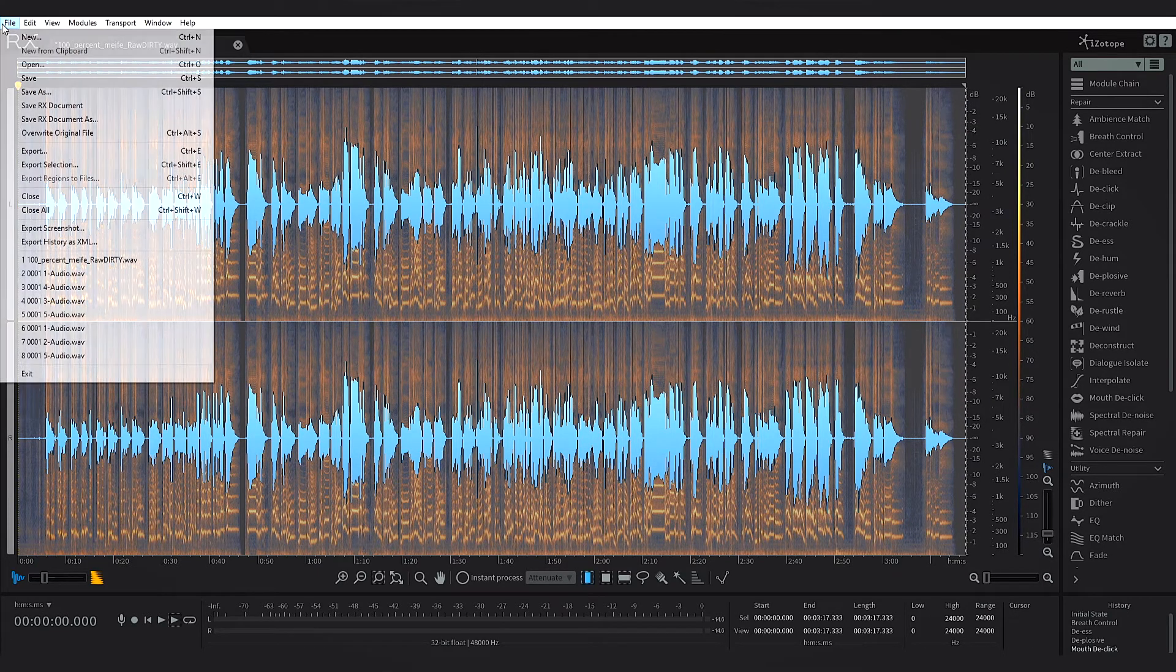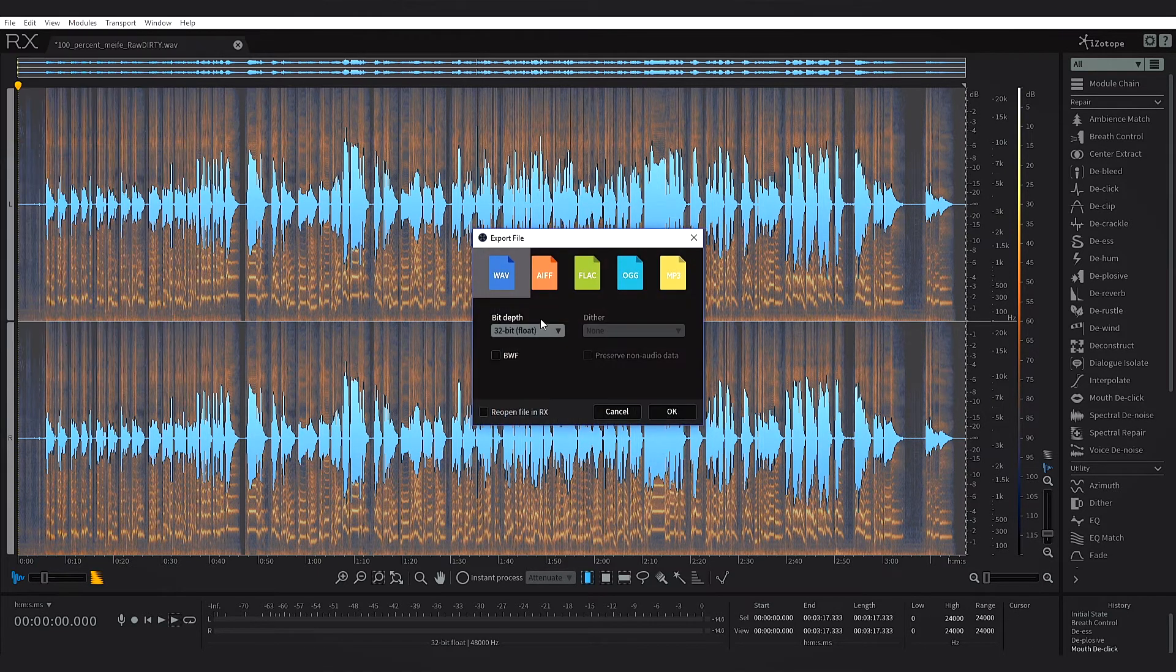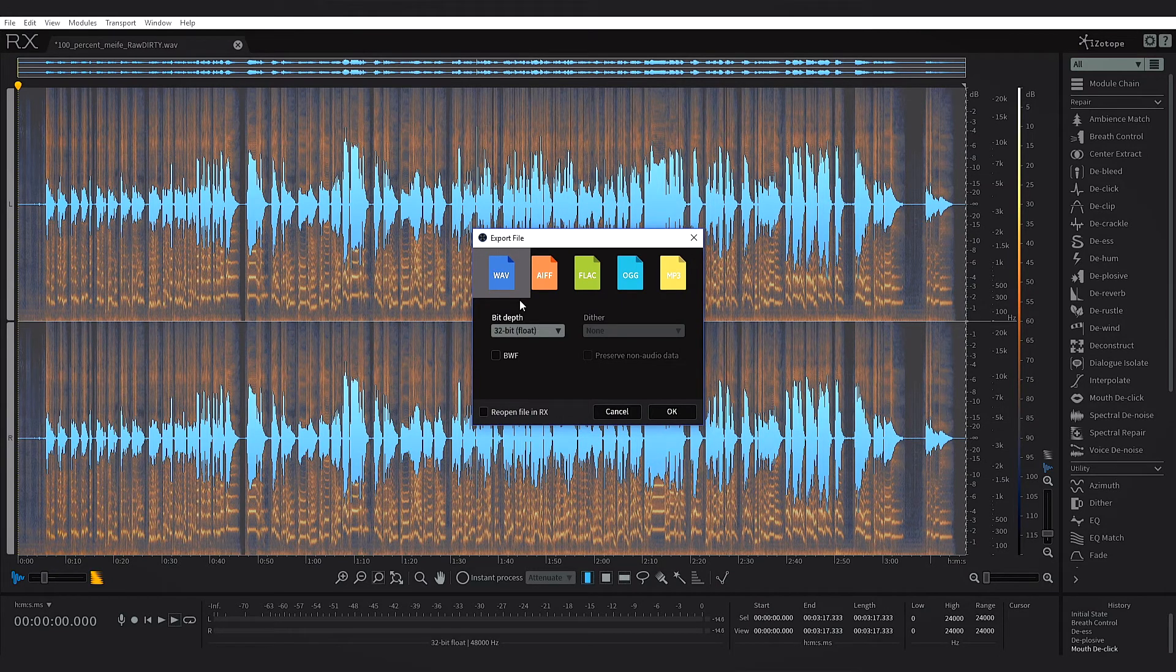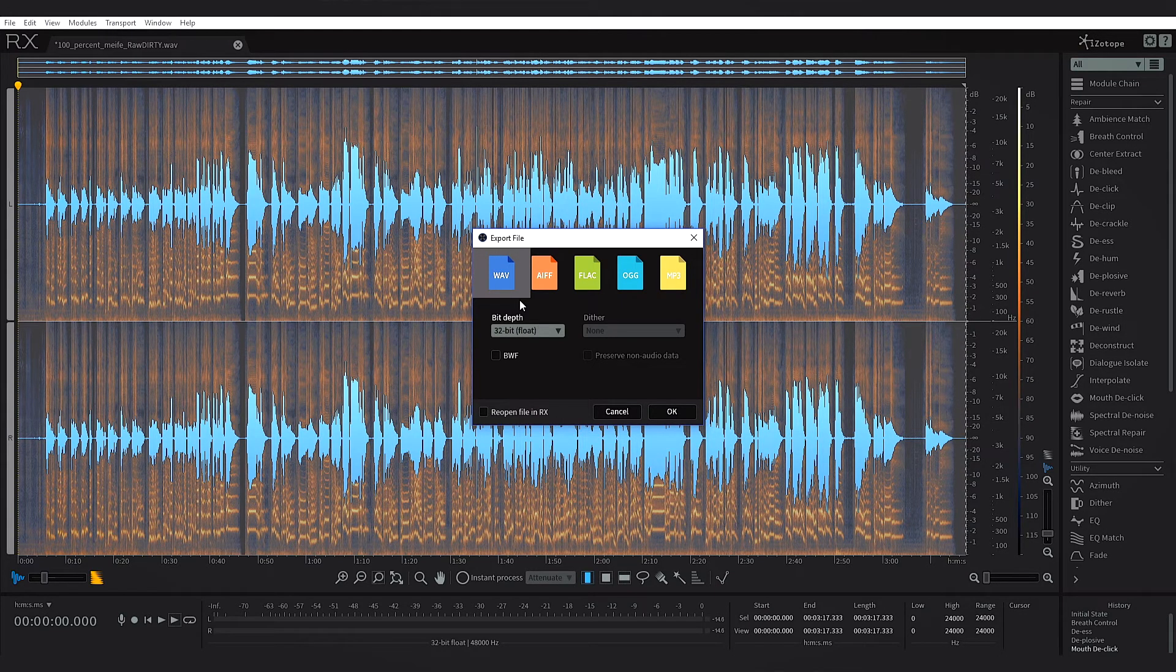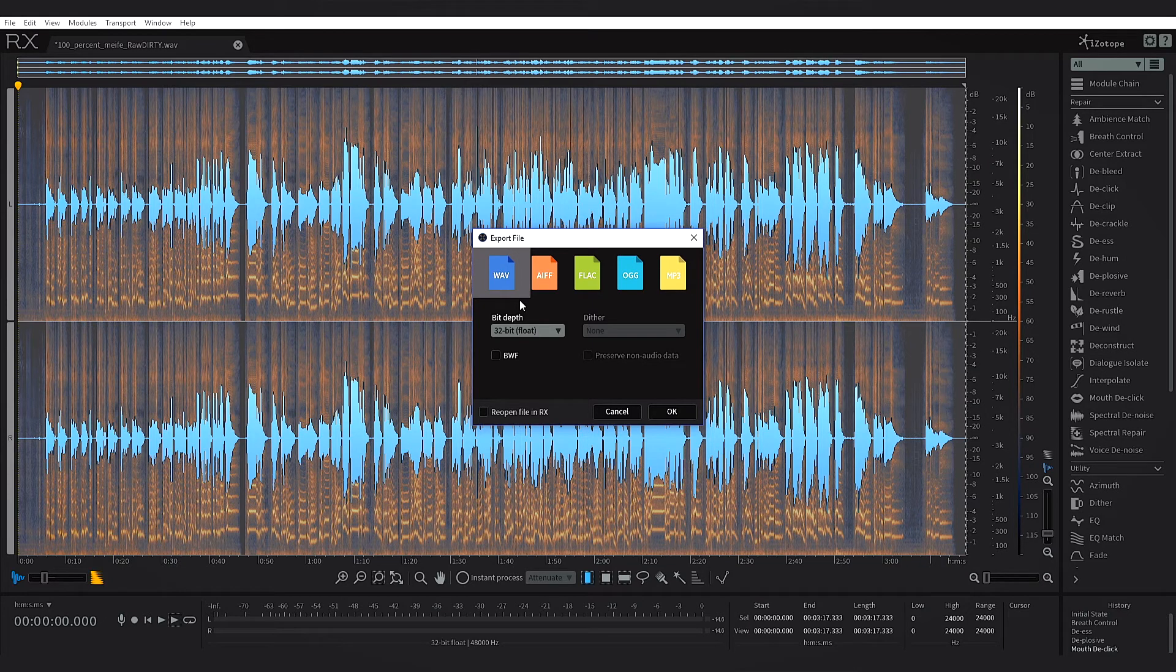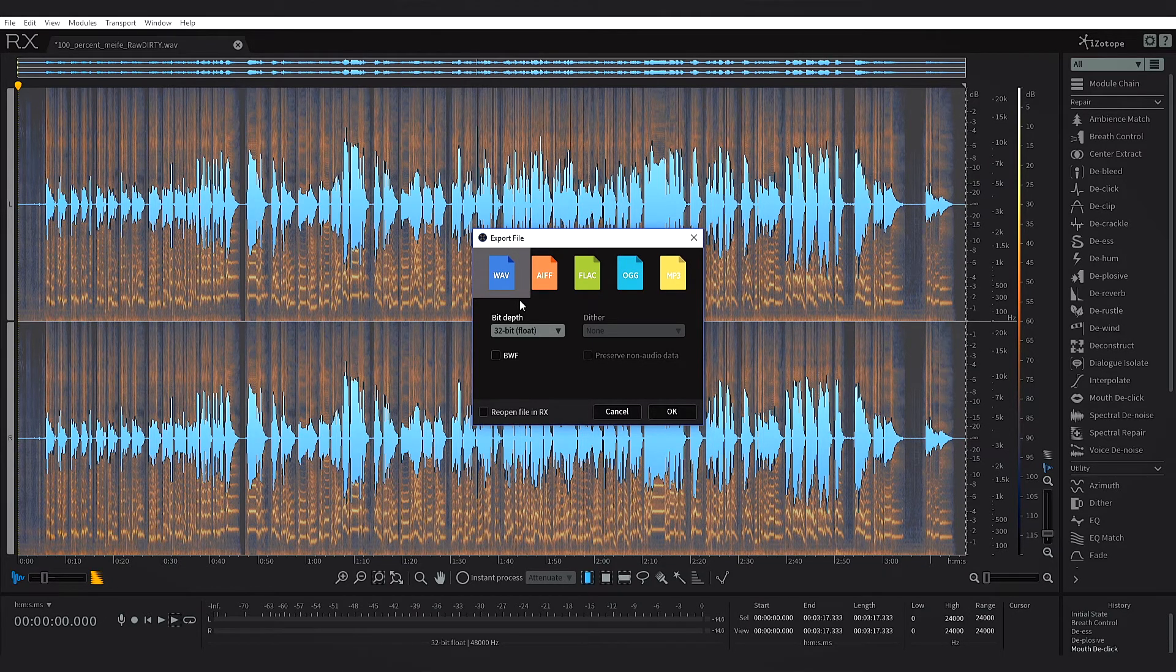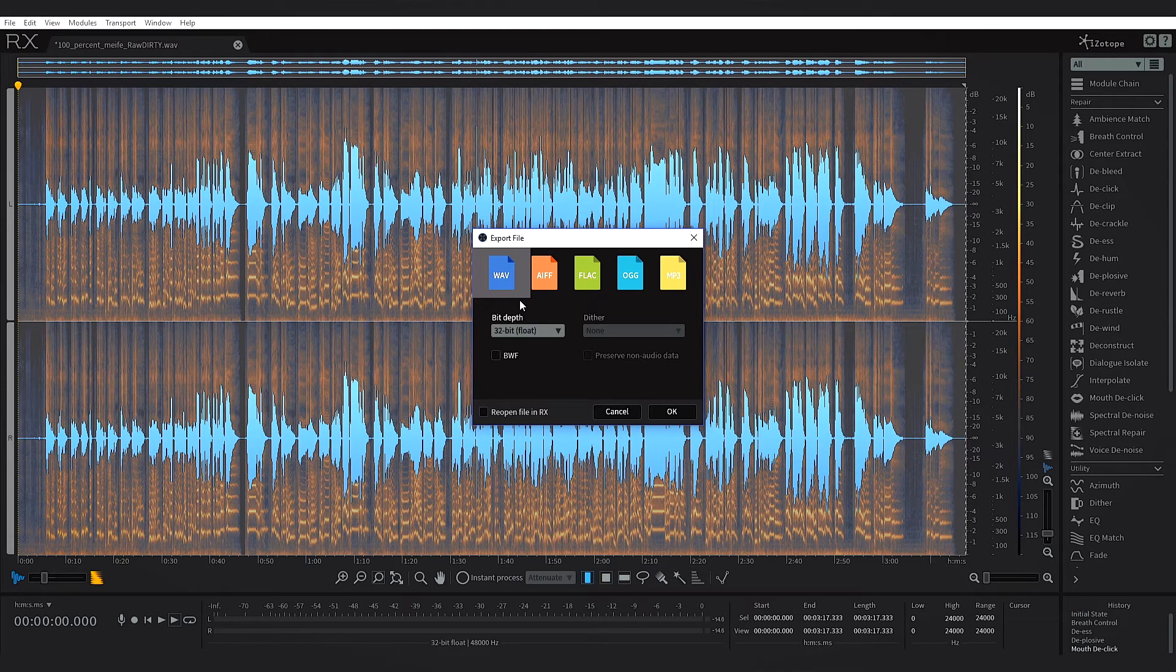So what I'm going to do is go to file and export. Usually I would just overwrite the original, for instance when I do my tutorials and I clean up the vocal inside of RX. I just overwrite the original because it's just a hassle of trying to import a second one.